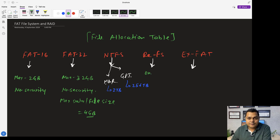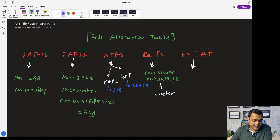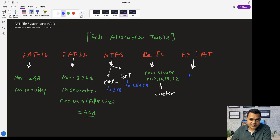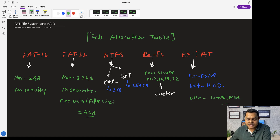ReFS is a file system available only in server operating systems. If you are using Windows Server 2012, 2016, 2019, or 2022, these server operating systems contain the ReFS feature, which can be used to create failover clusters for storage services. Apart from ReFS, there is exFAT — Extended FAT — which is designed for pen drives and external hard drives.